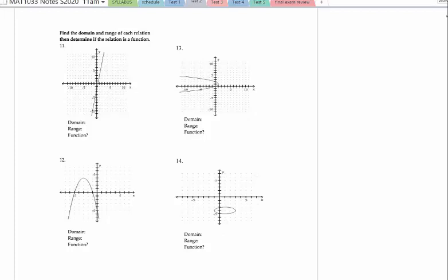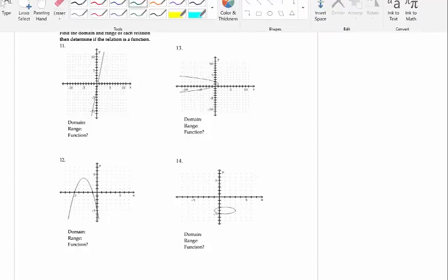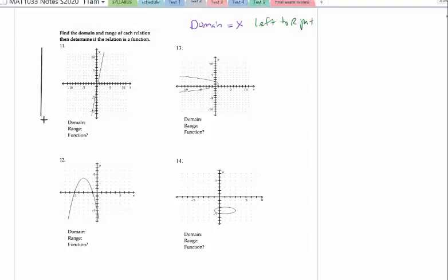Remember, domain is the x values. You are going to look at your graph and go left to right — same idea as we did when we were doing interval notation for inequalities on the last test. Take your pencil and move it left to right, and ask yourself: where do you start touching it? Where do you stop touching it?